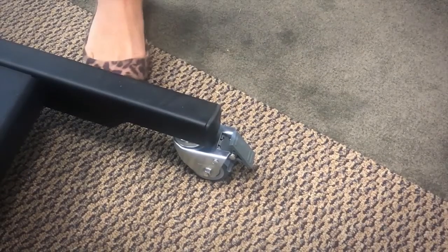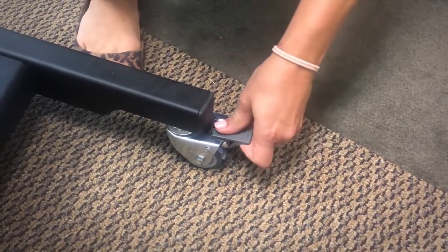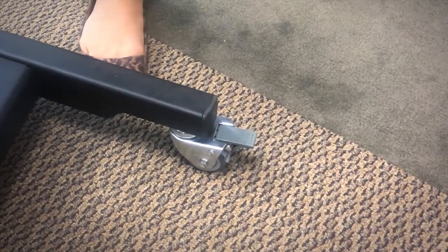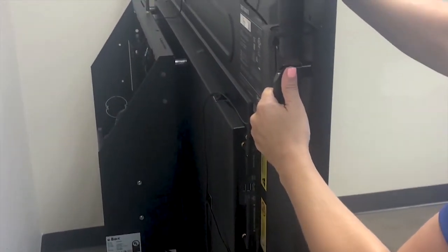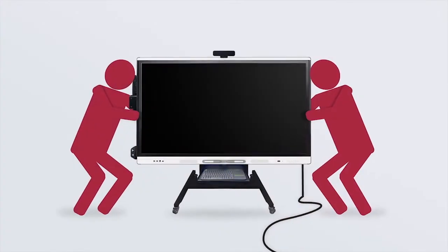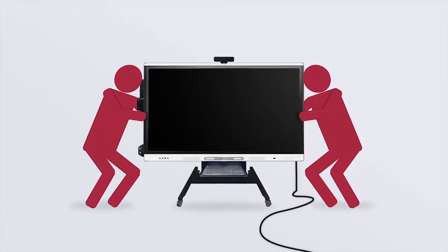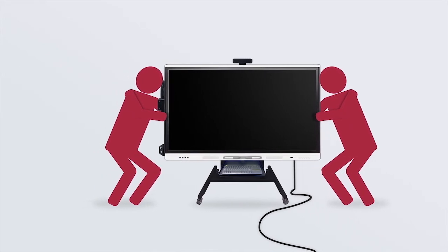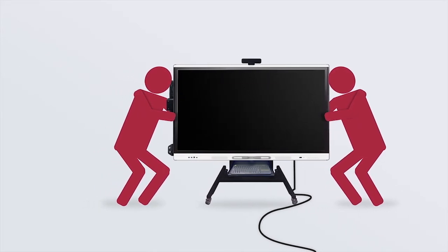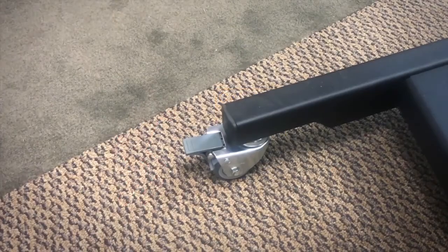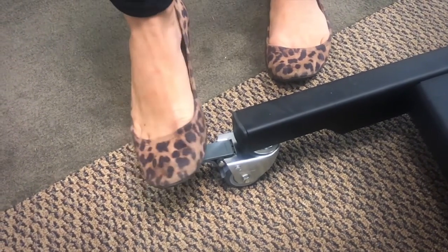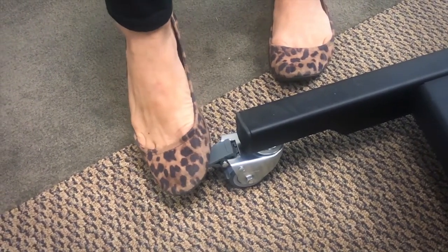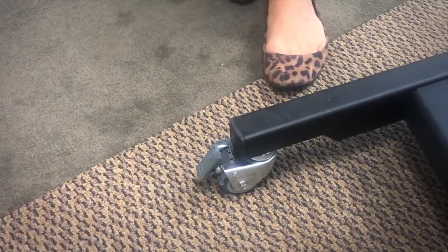Next, unlock the two rear wheels by using your hand to pull up on the locking tab. Each person should hold a handle on either side of the cart. Slowly move the cart to the desired position. Be careful to avoid rolling over cables and other obstacles. Once the cart has been moved, lock the rear casters by stepping down on the locking tabs.